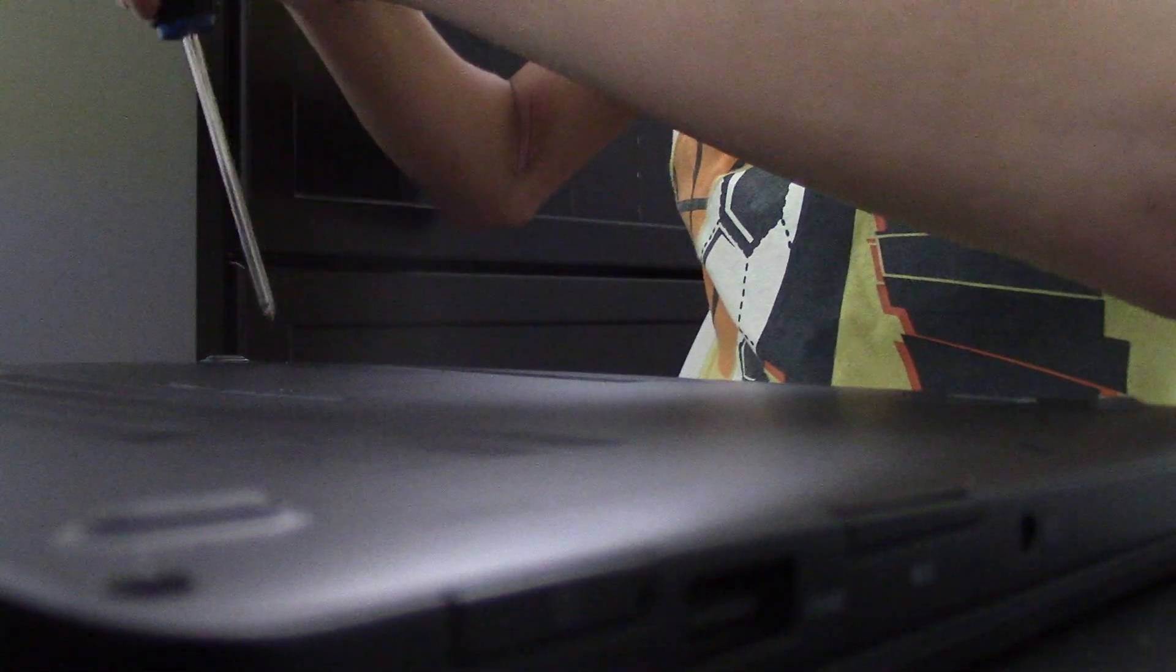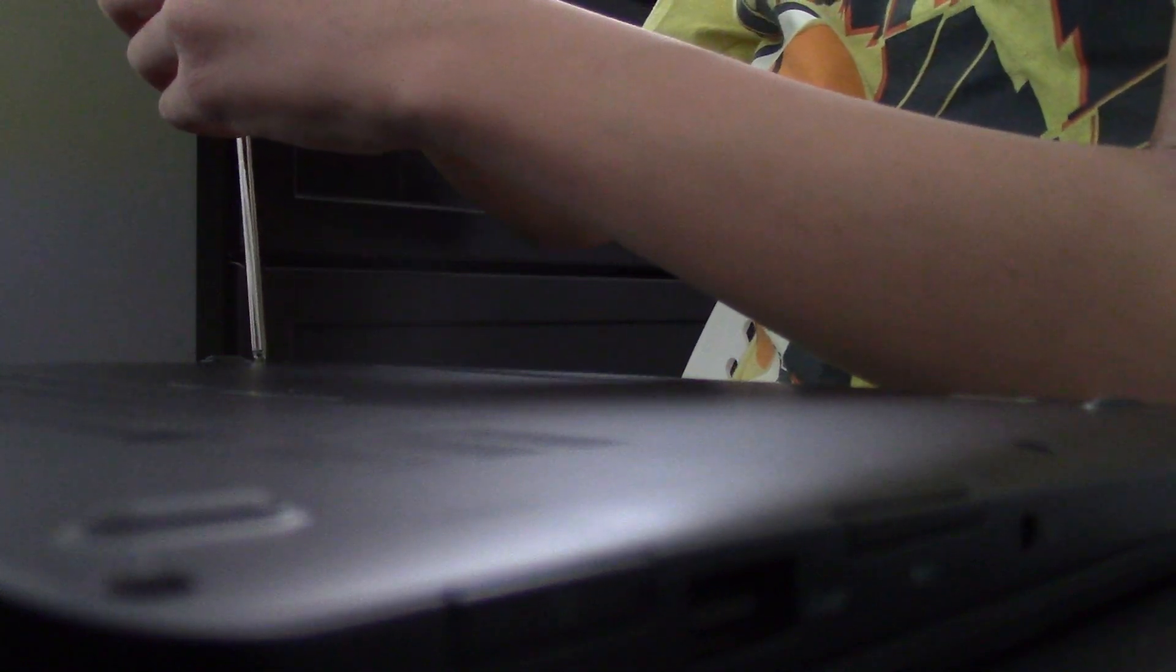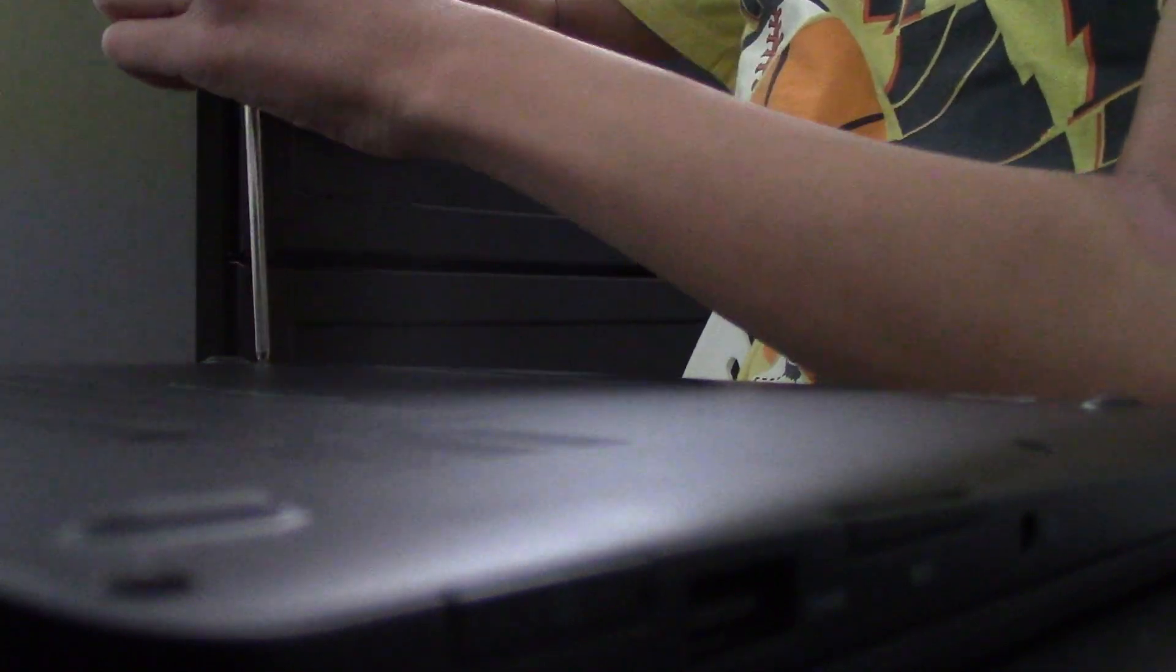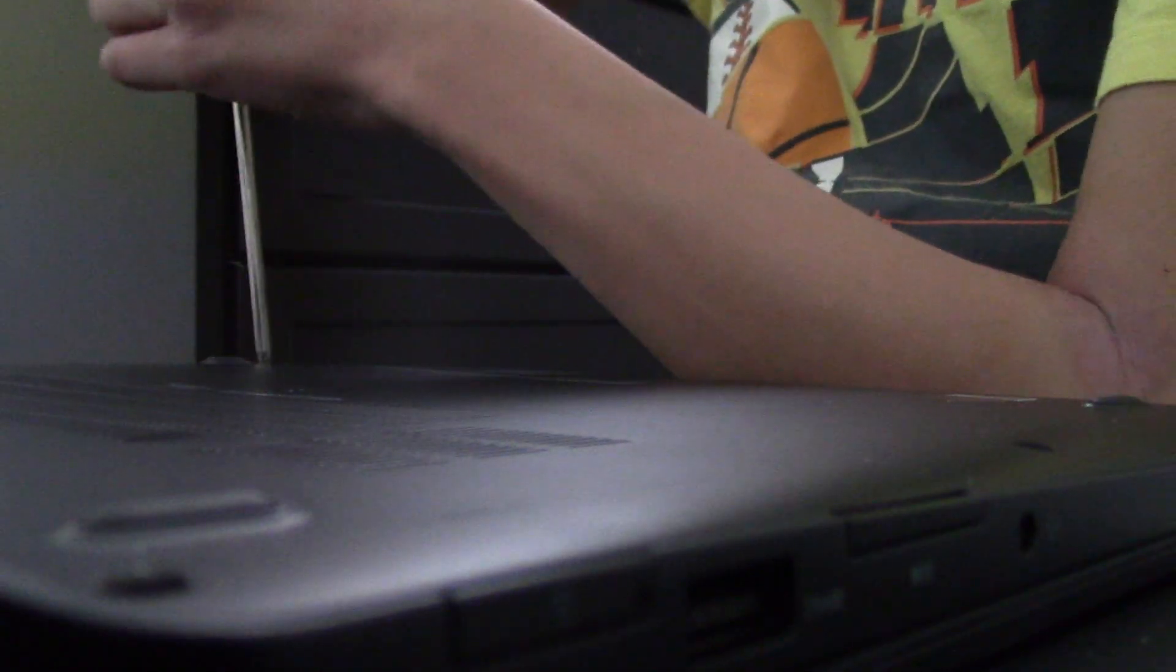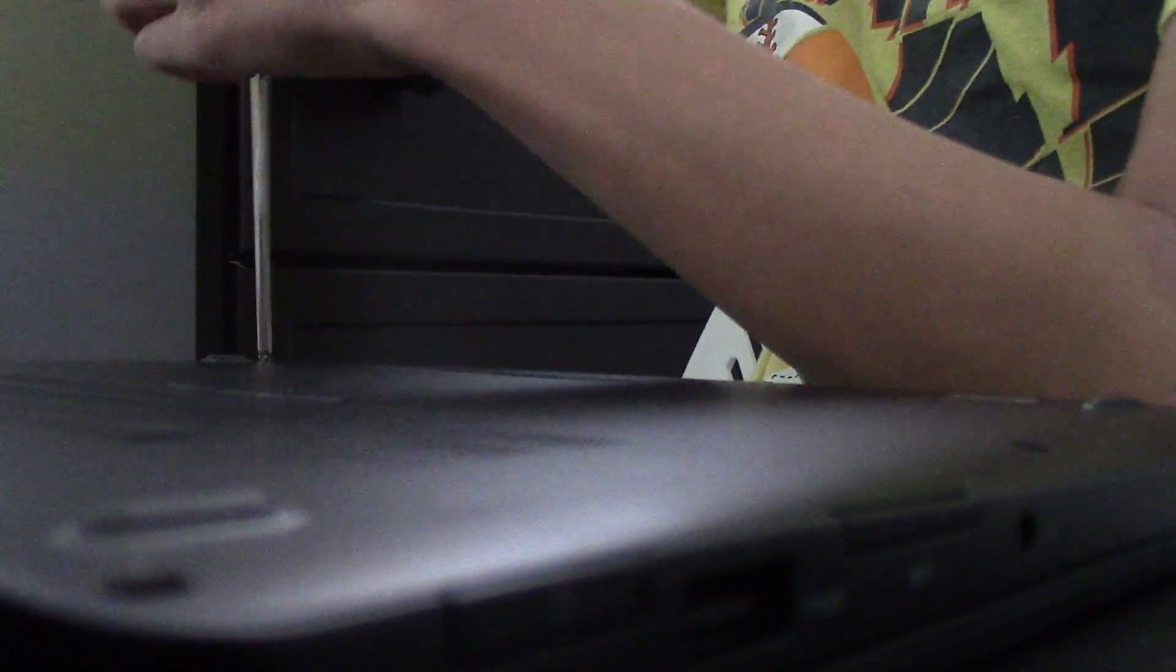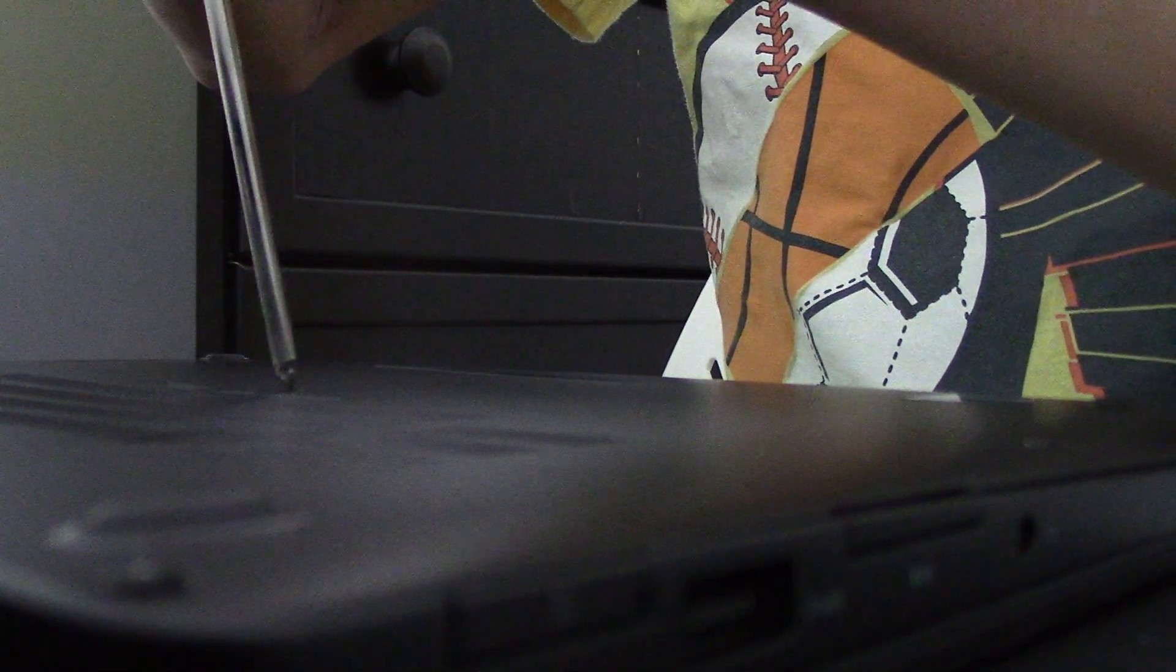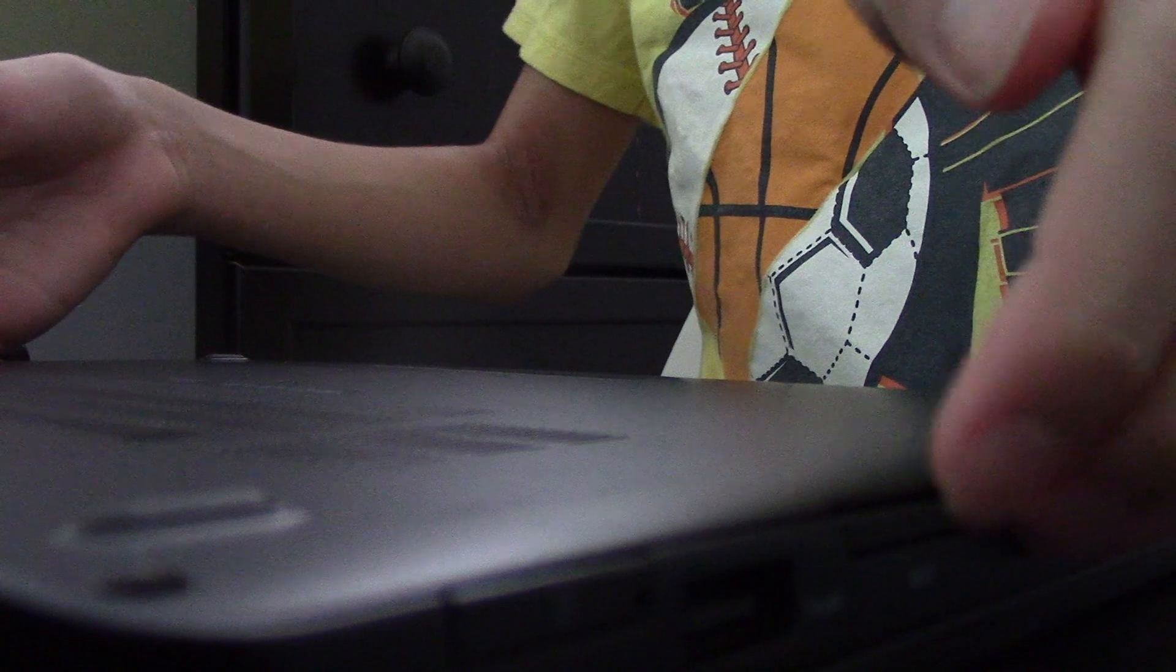You can tell it's unscrewed when it starts clicking like this. Once you hear it click, you're finished. That one was a bit hard. All right, now once you've done that,